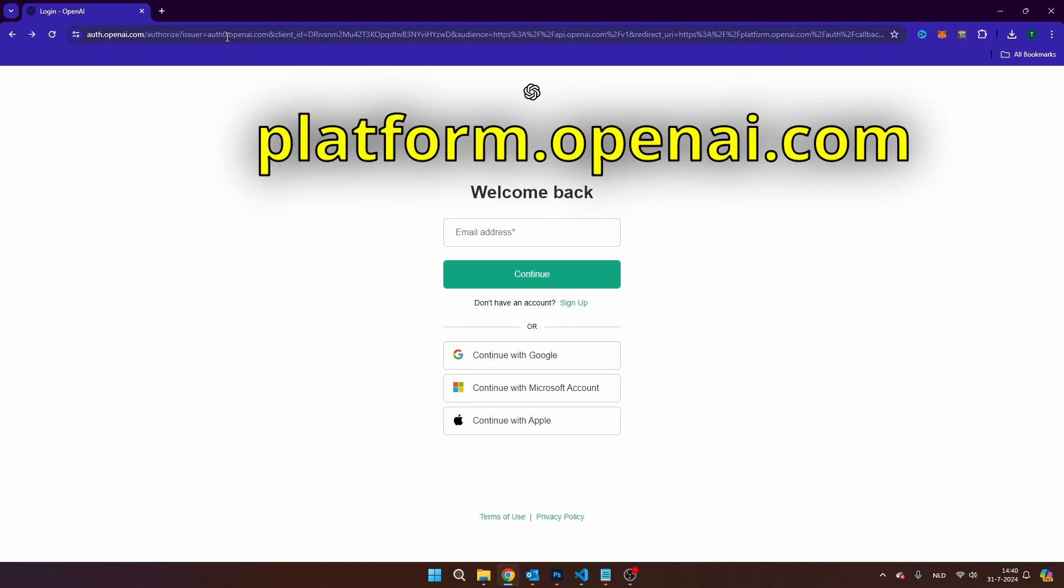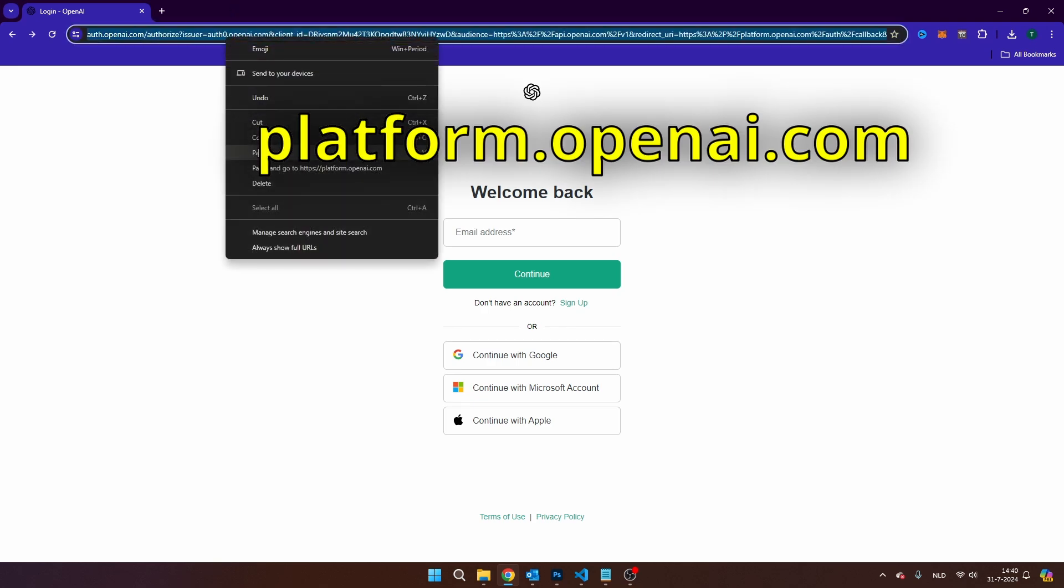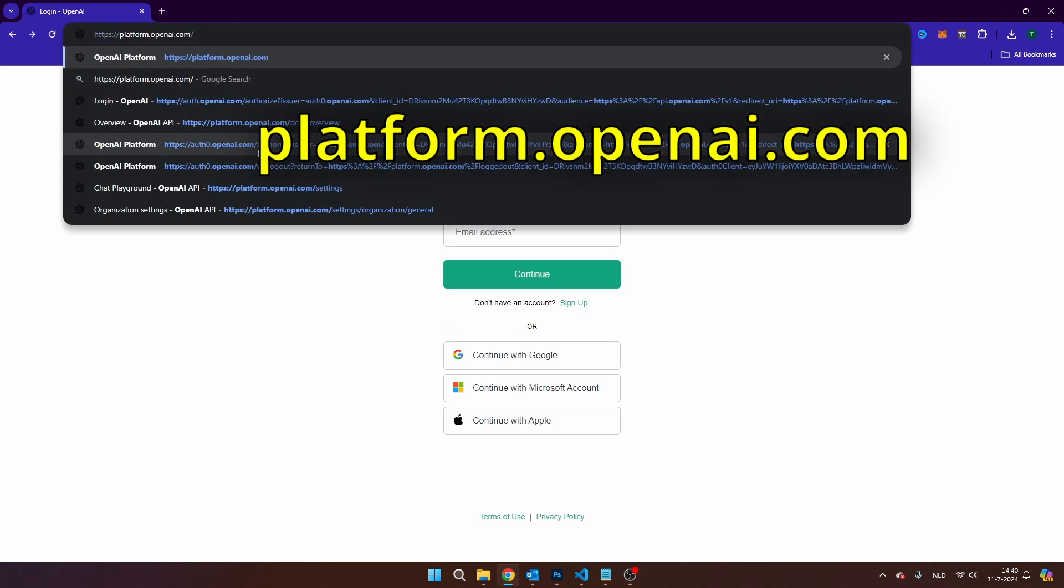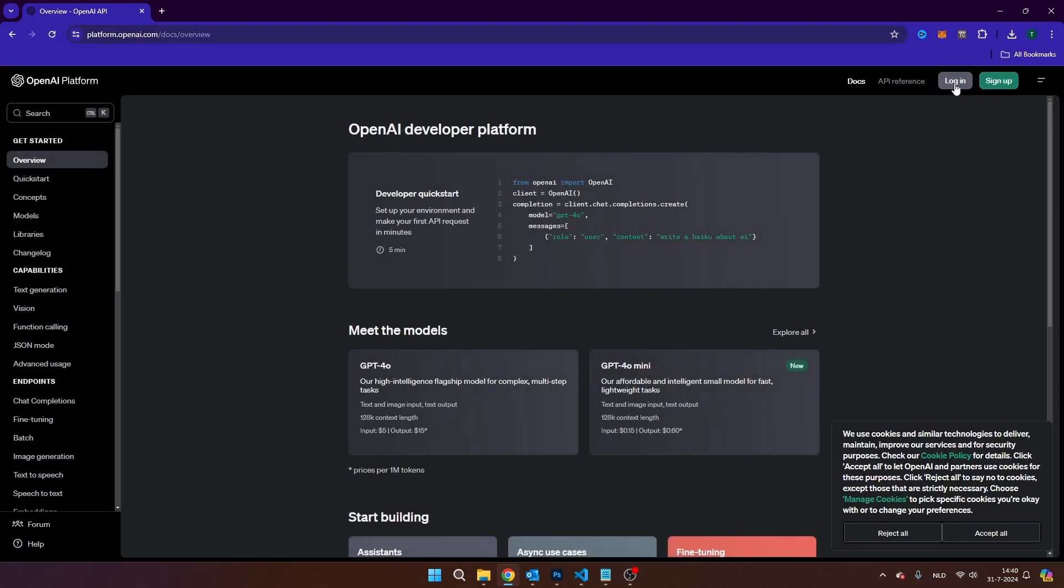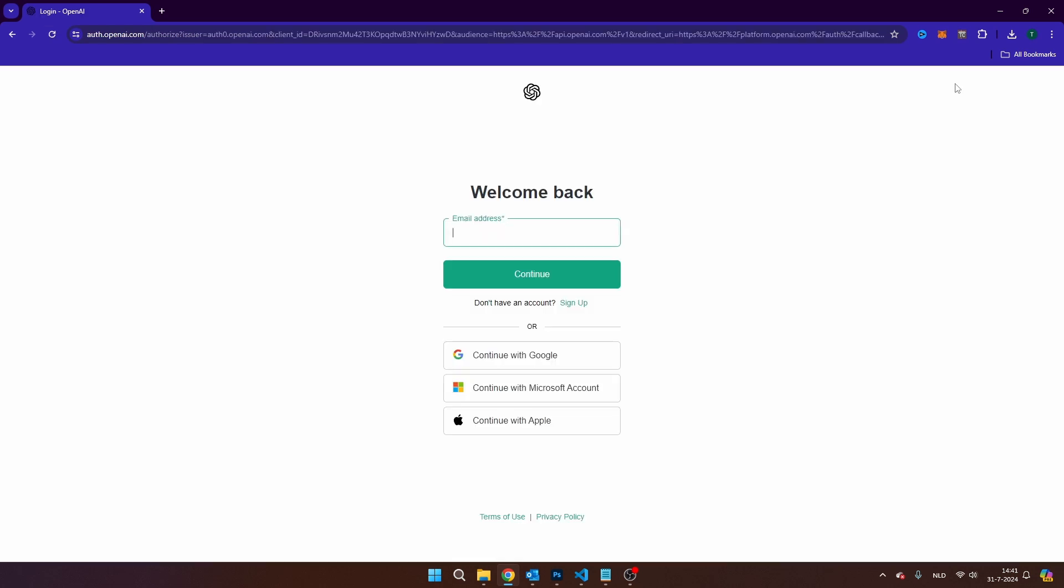The first step is to navigate to platform.openai.com and log in. You can log in here with either your email address or your Microsoft account. I'm going to use my Microsoft account.